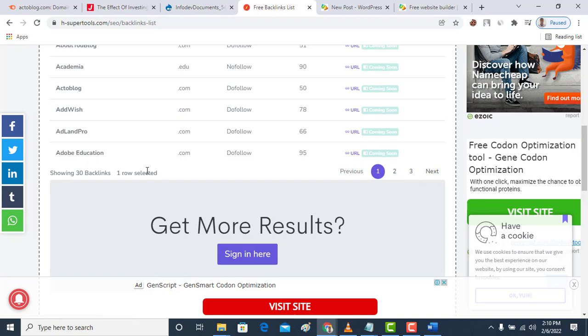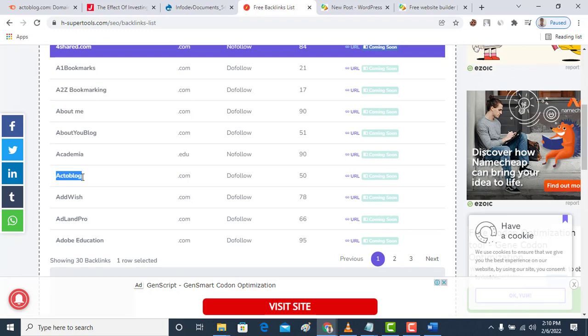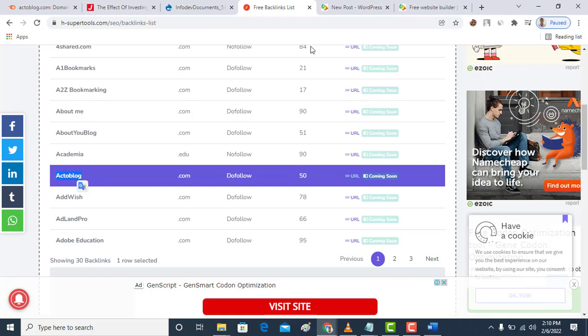We also have AIBookmarks.com. You can see all these are free. You can click next and see more than 600 backlinks you can get. For example, let's use actoblog.com, it's a do-follow with a domain rank of 50.